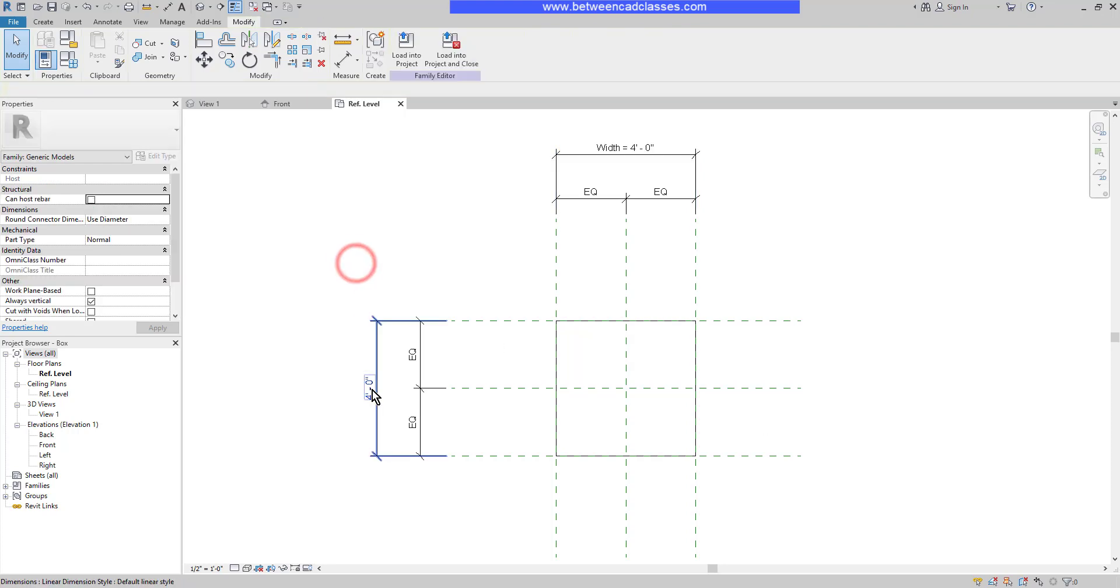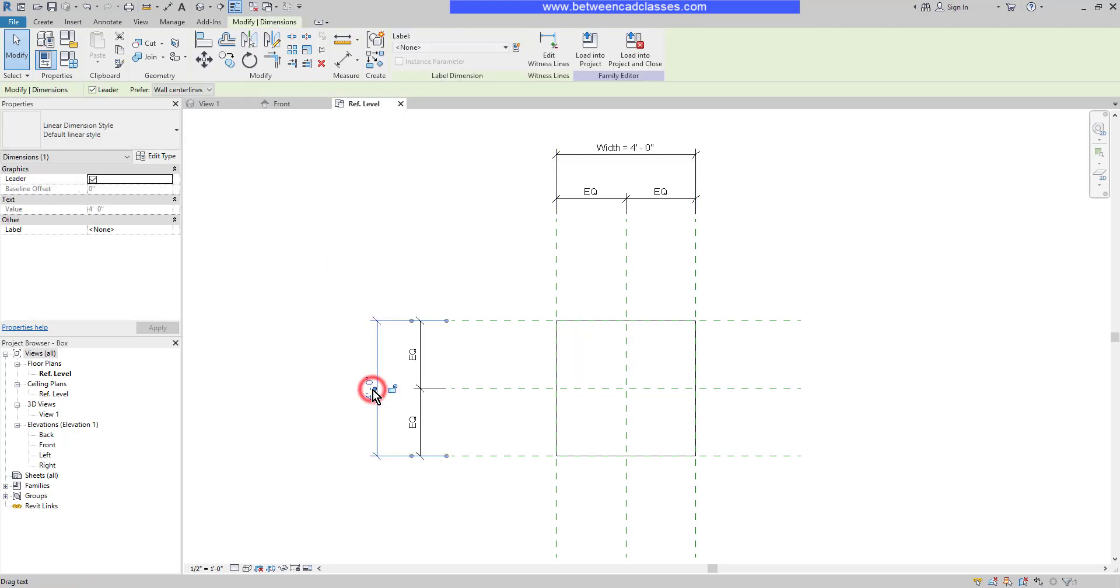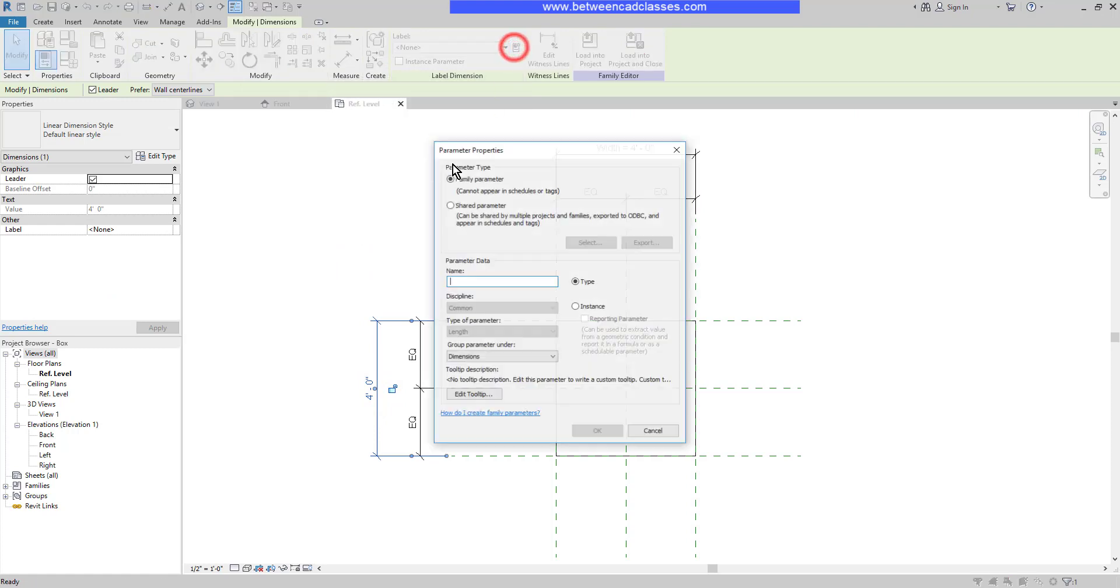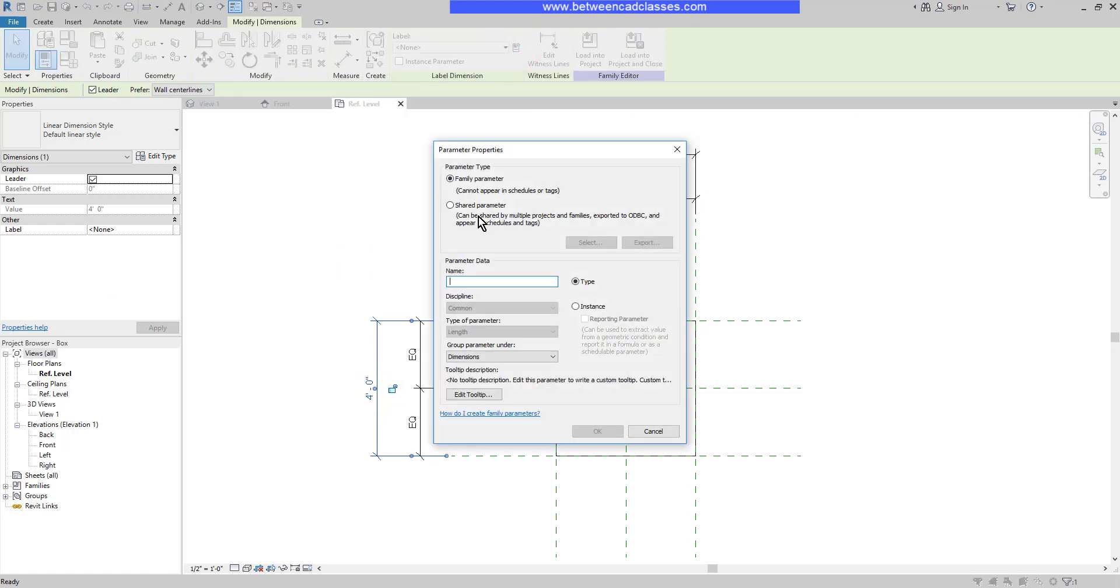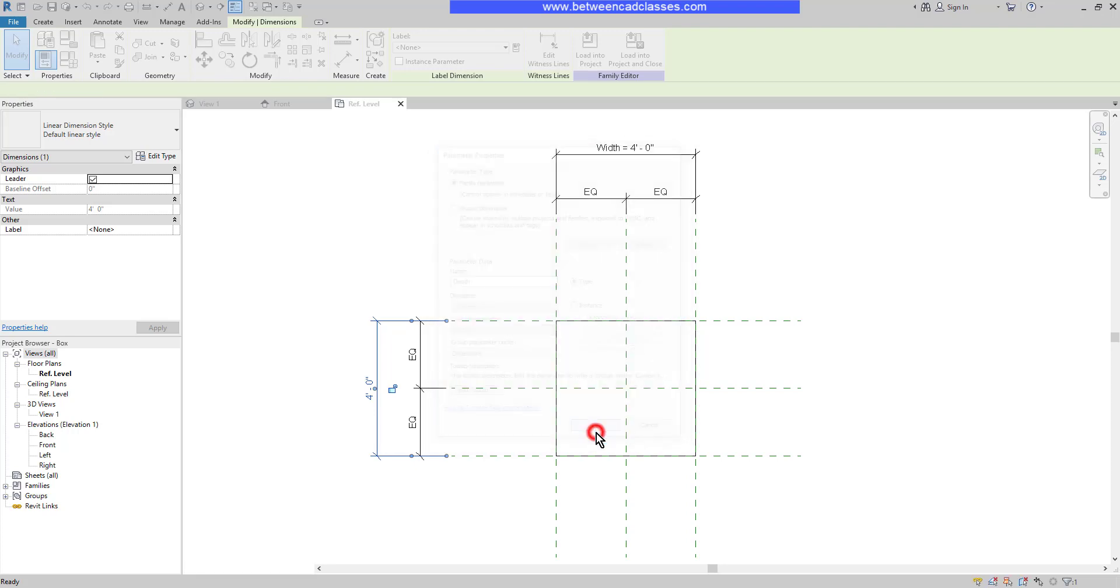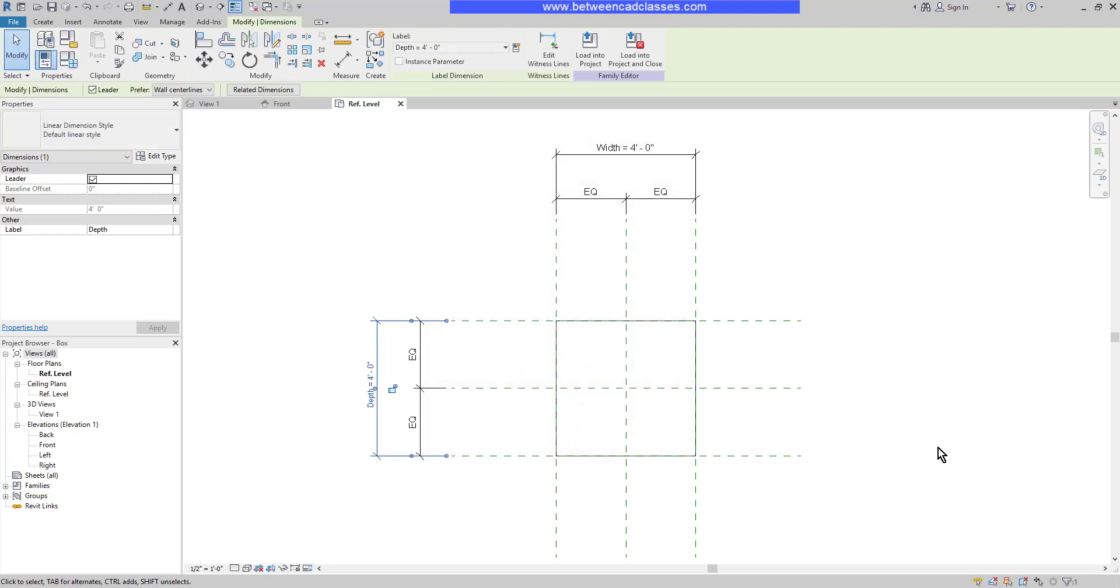I'll do the same thing for the depth. I'll select the 4 foot dimension, make a new parameter, name it Depth, and once again, keep it as a type. Click OK.